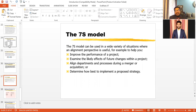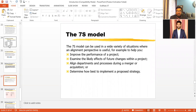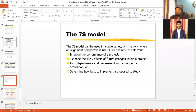Moreover, the 7S framework helps align departments and processes during a merger and acquisition — whenever there is restructuring of capital and management, changes in debt and equity, or changes in management structures. It will pinpoint where you need to change, where you need to add, and where you need to subtract. It also helps determine how best to implement a proposed strategy.